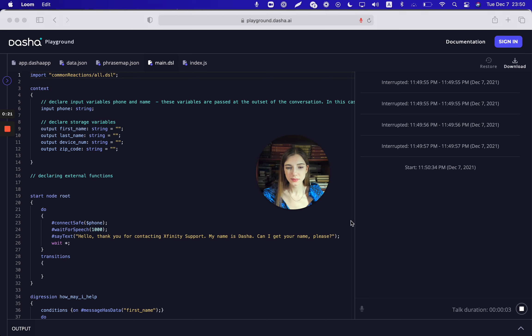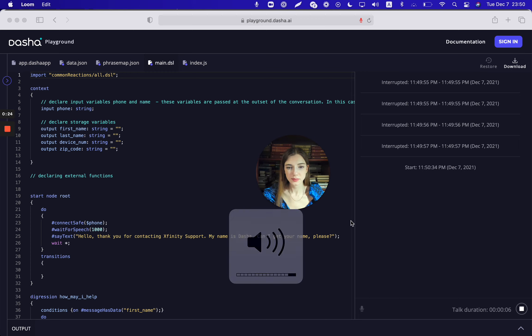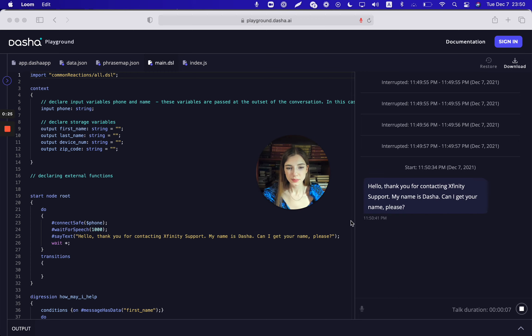Hello, thank you for contacting Xfinity support. My name is Dasha. Can I get your name, please? Hi, my name is Angelica Greenberg.